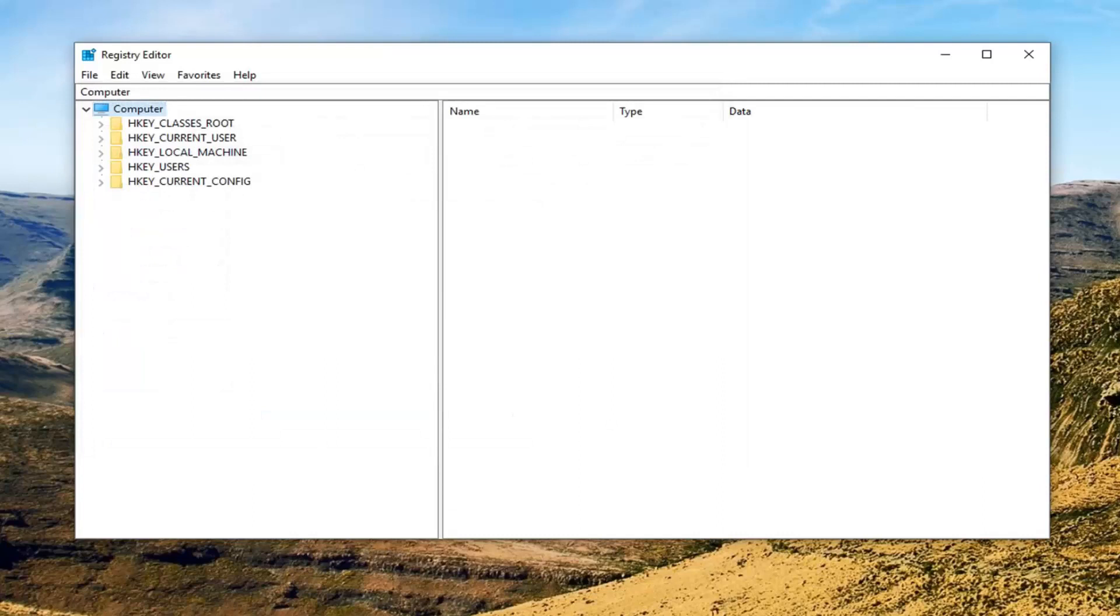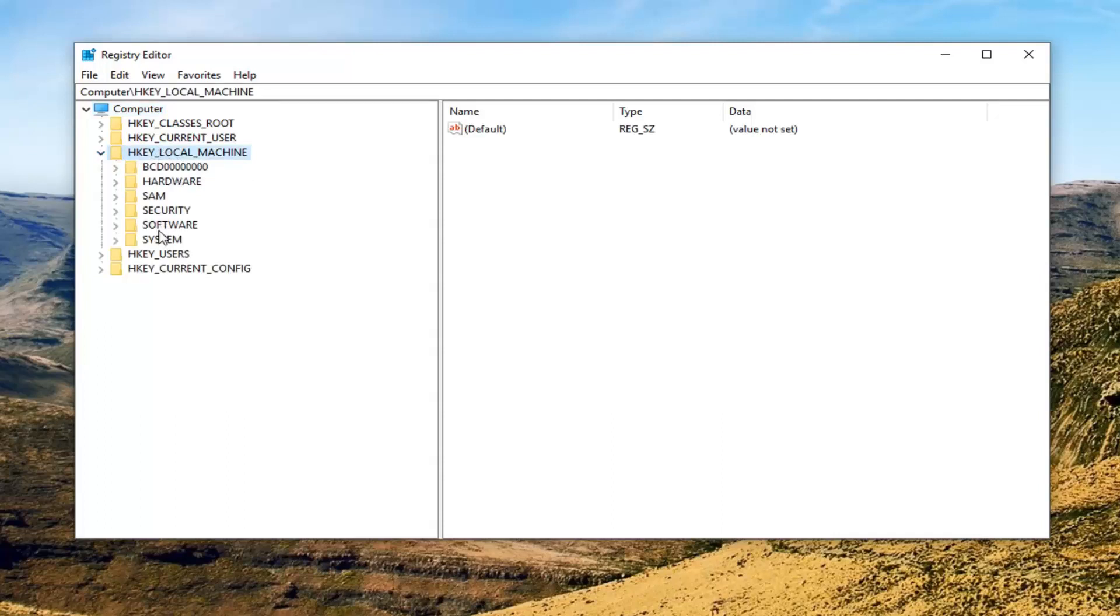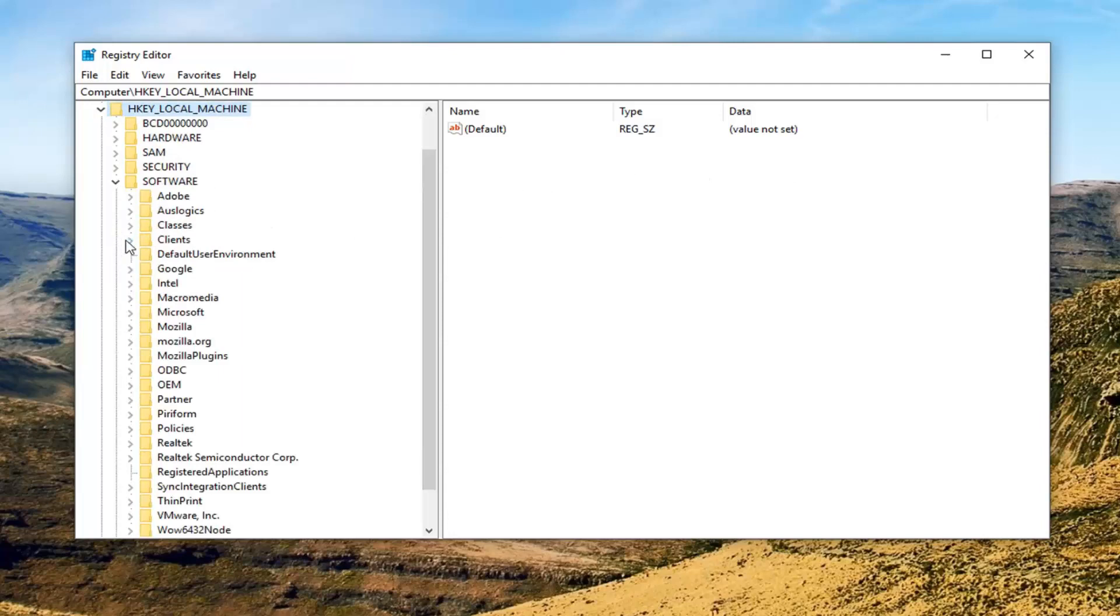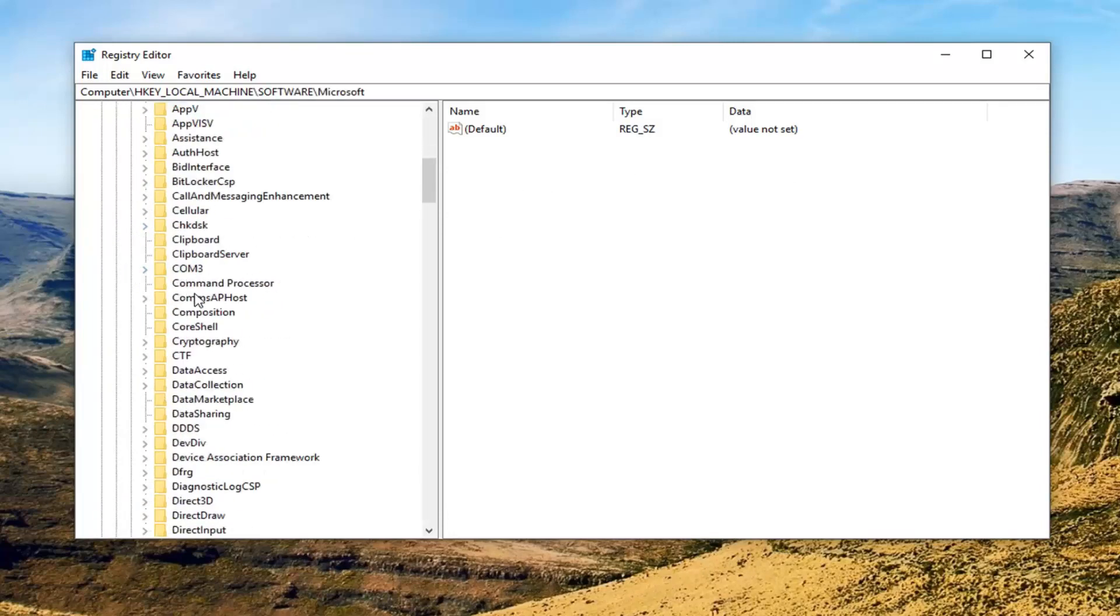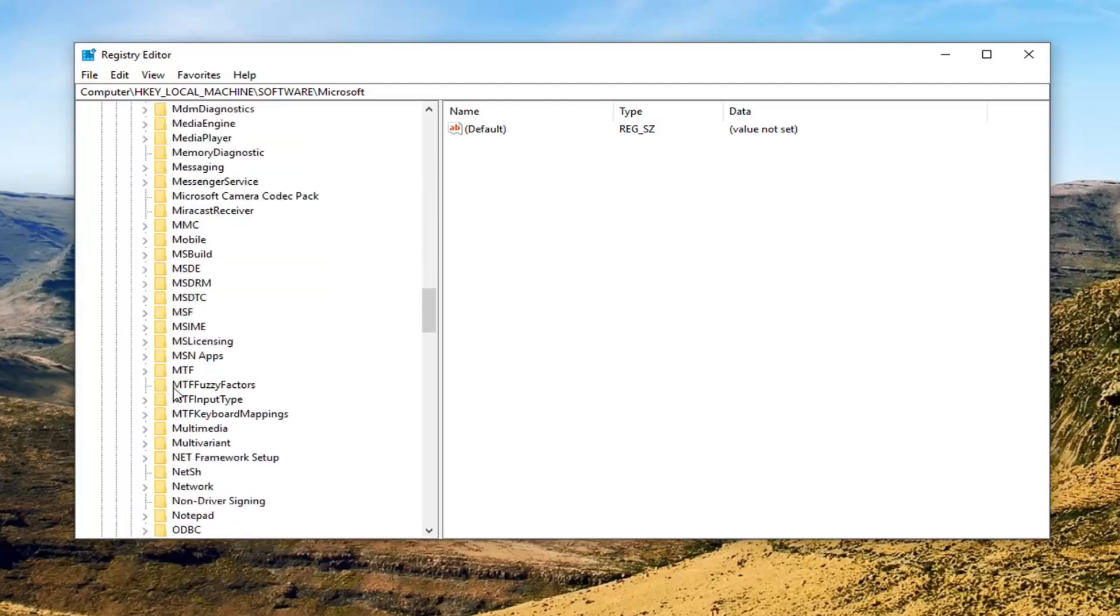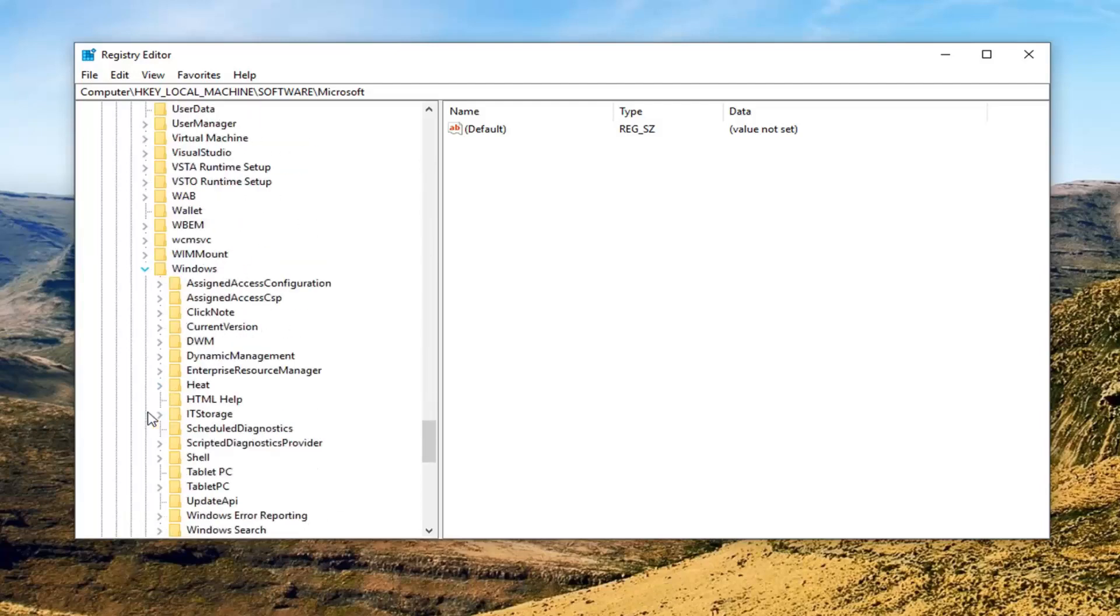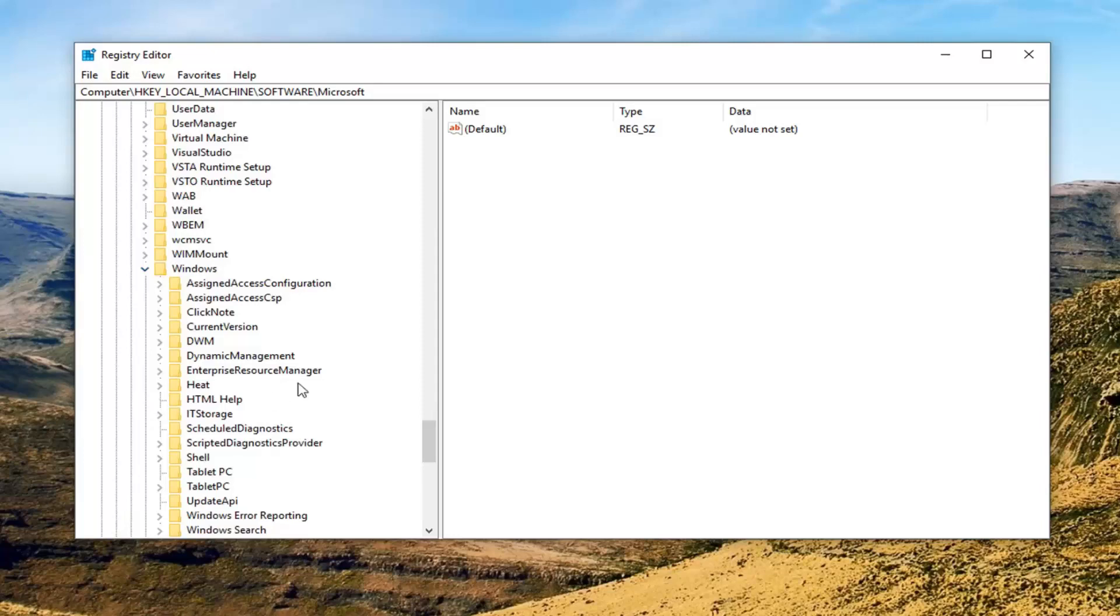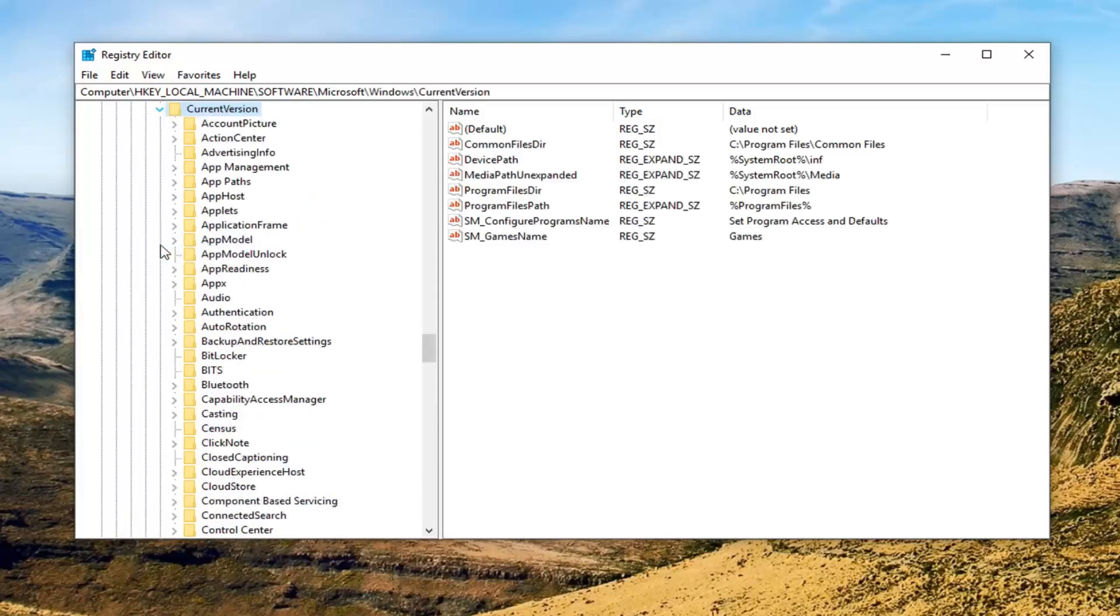So once you've done that, there's going to be two registry keys we're going to be modifying here. So in order to access it, we're going to expand the HKEY Local Machine folder. So either double click on it or left click on the little arrow next to it to expand HKEY Local Machine. Do the same thing for the software folder now. Now you want to go do the same thing for Microsoft. And now scroll down to Windows. Expand Windows.